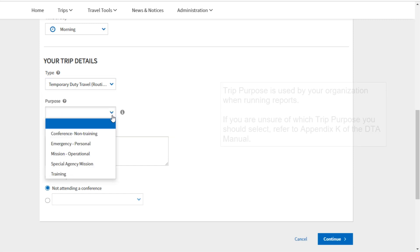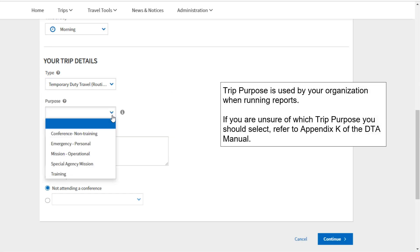Trip purpose is used by your organization when running reports. If you are unsure of which trip purpose you should select, refer to Appendix K of the DTA manual.